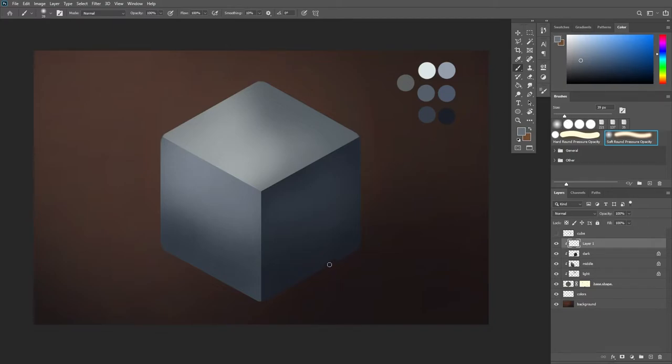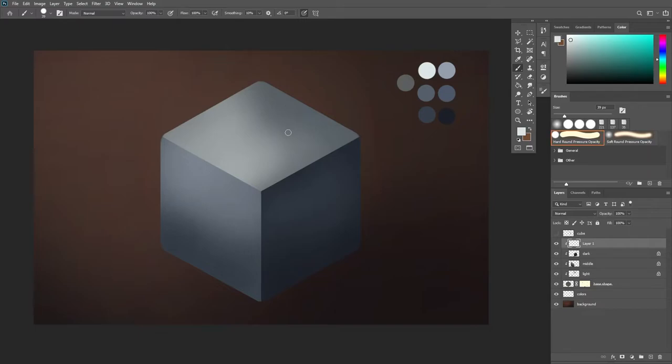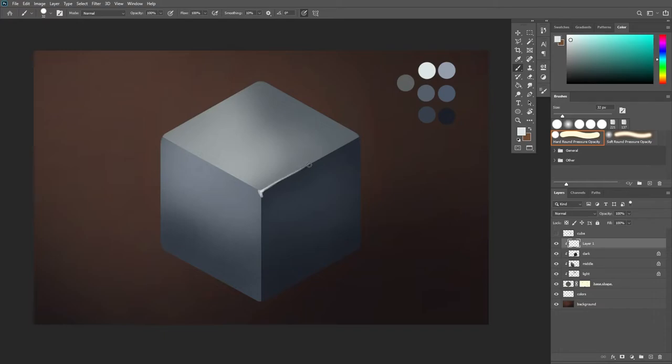Then I'm going to use hard round brush for this and color pick my lightest value from this color palette and press pen pressure. And now I'm going to place highlights on the corners to really indicate how shiny this material actually is.